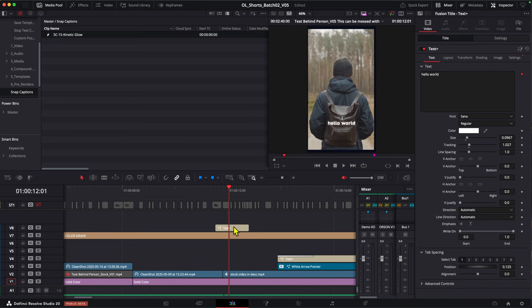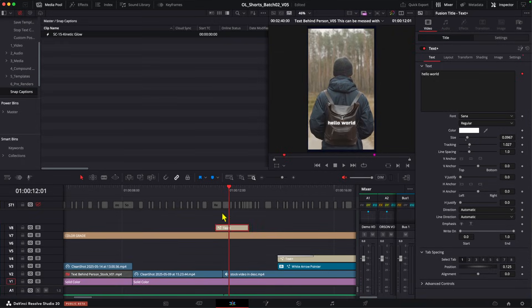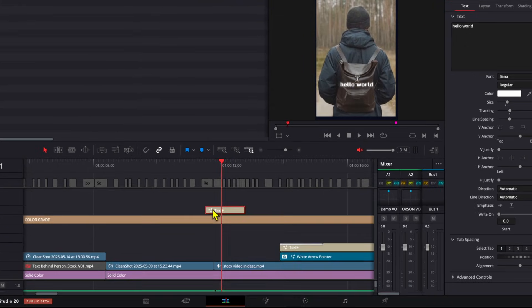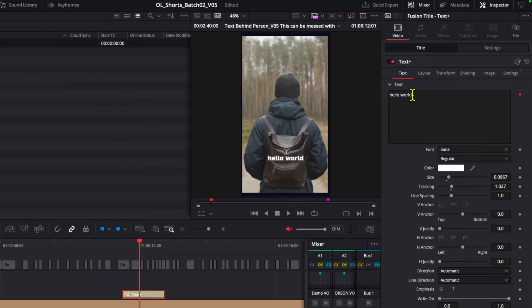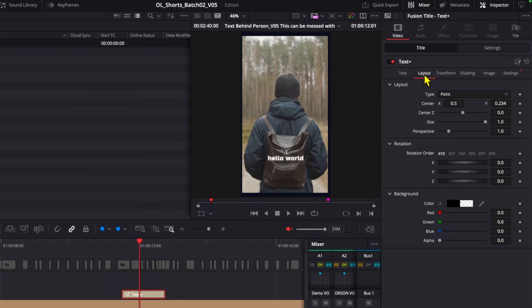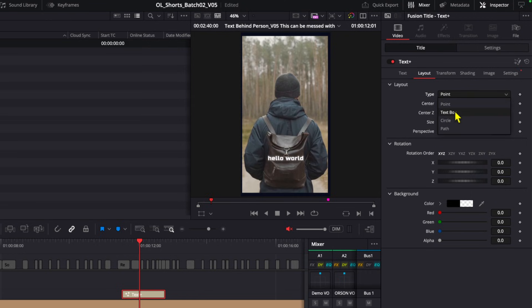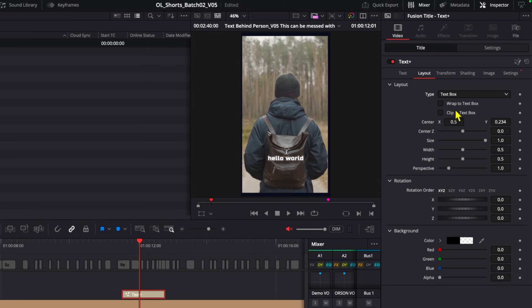Now, once you have this on the timeline, you want to left click the text plus clip, go to the layout tab, and then under type, we want to change this from point to text box.